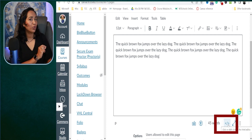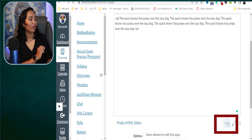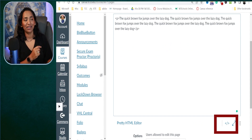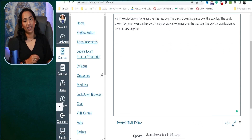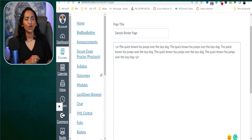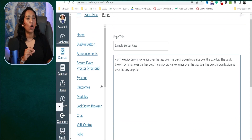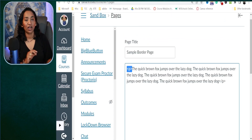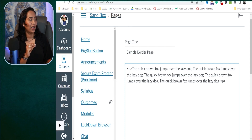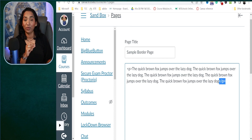That toggle is all the way in the right-hand corner. When you toggle, it will say 'pretty HTML editor' — that's when you know you're in the right place. And as you can see, this is my paragraph tag, the opening P tag and the closing P tag.